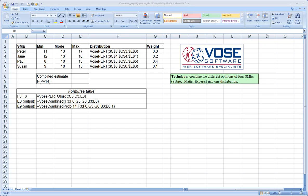Unfortunately, we often see that this is done incorrectly. So the Vose combined distribution was made to help users of ModelRisk accurately combine expert opinion.